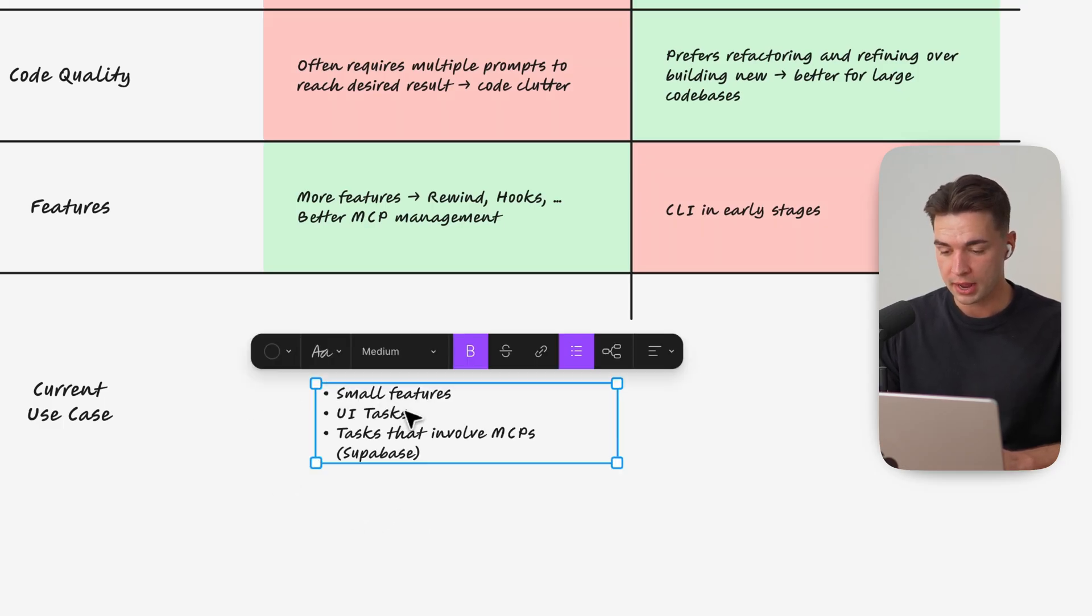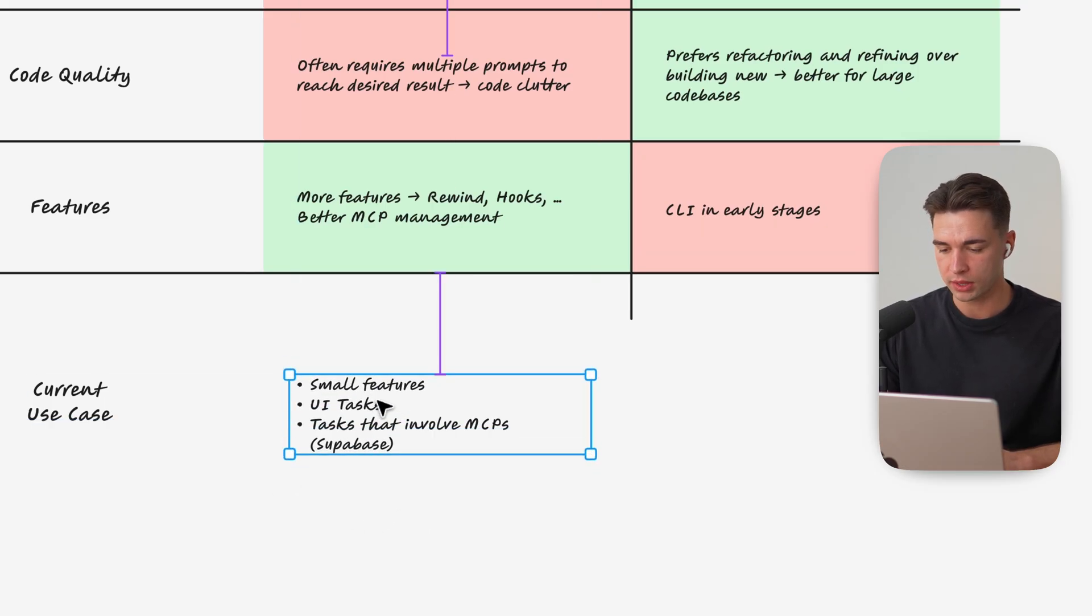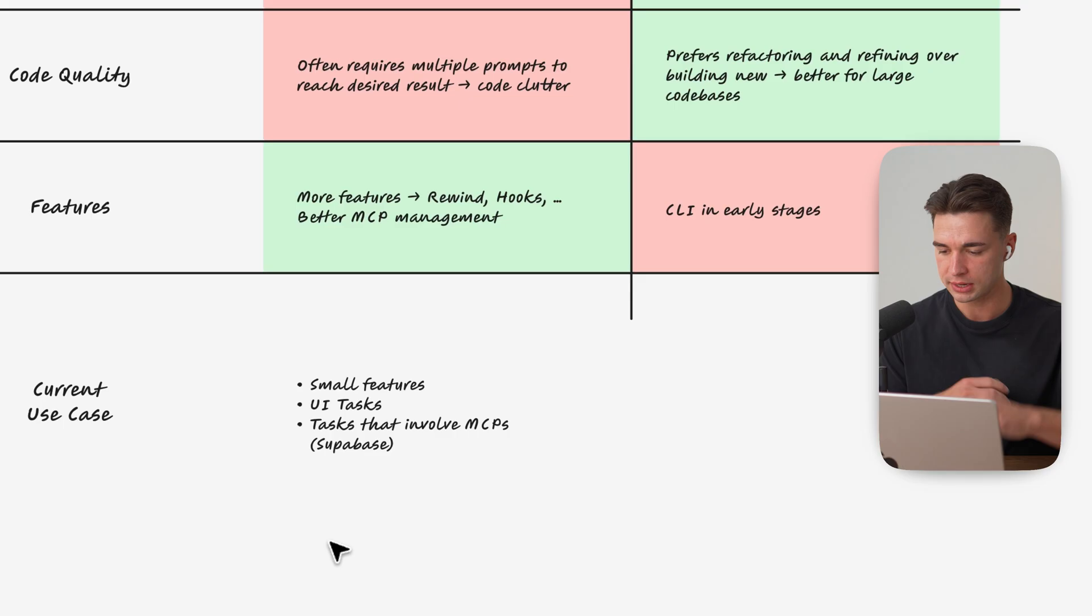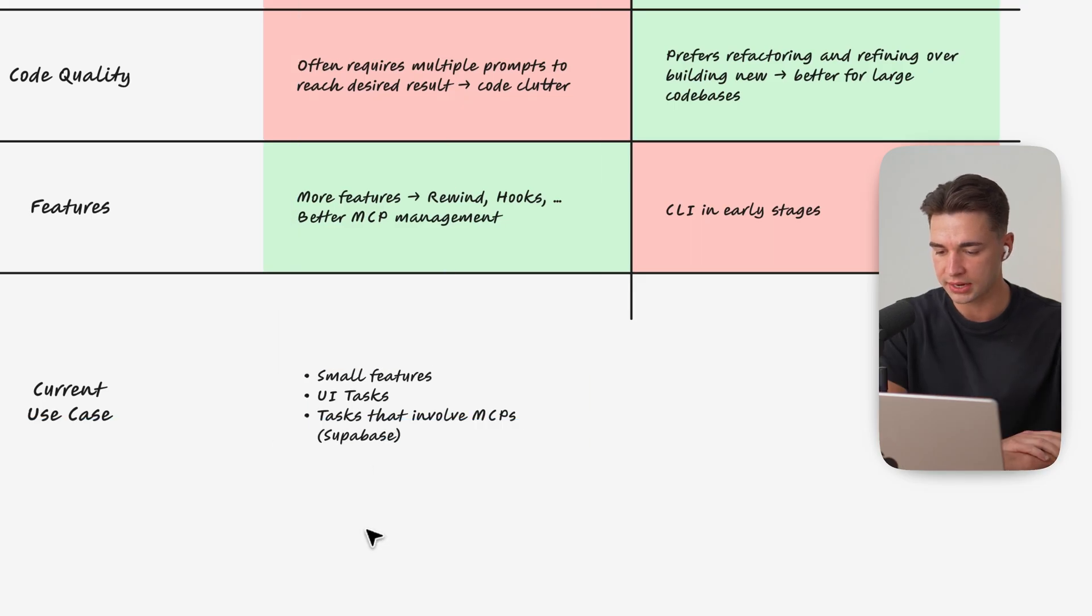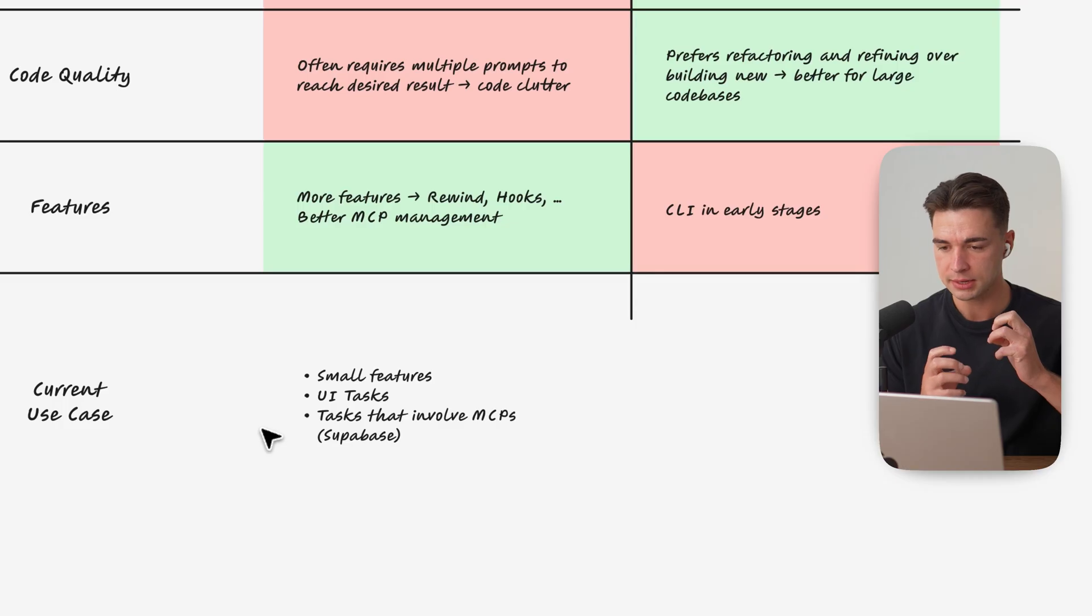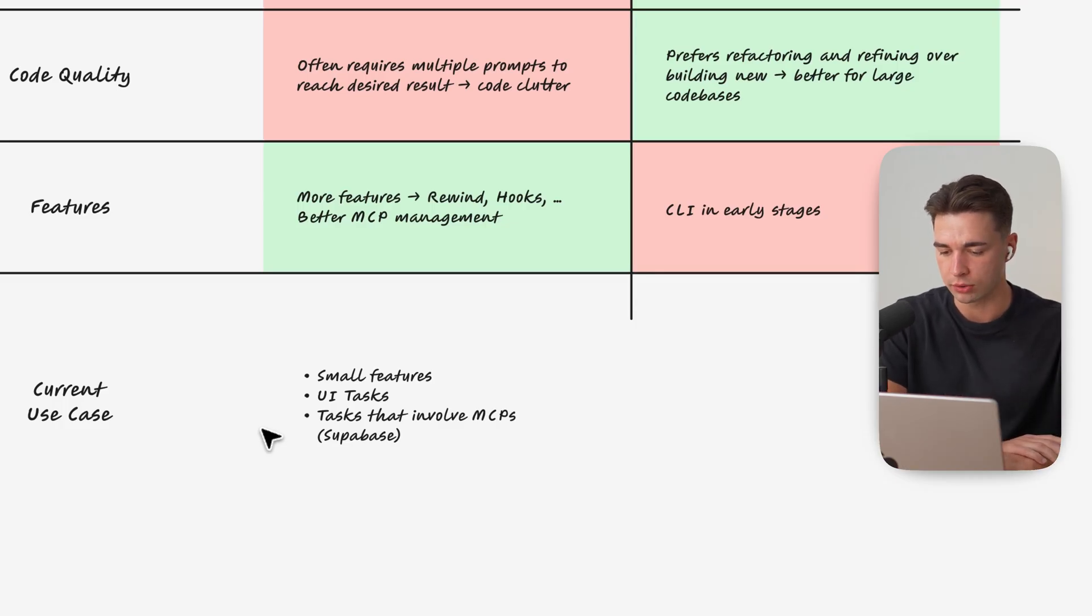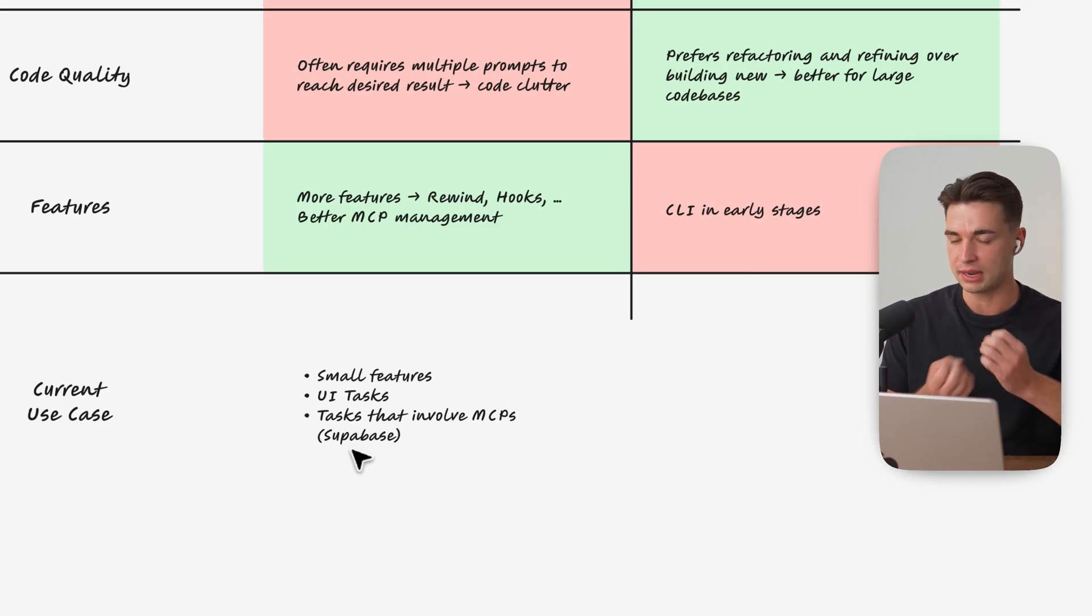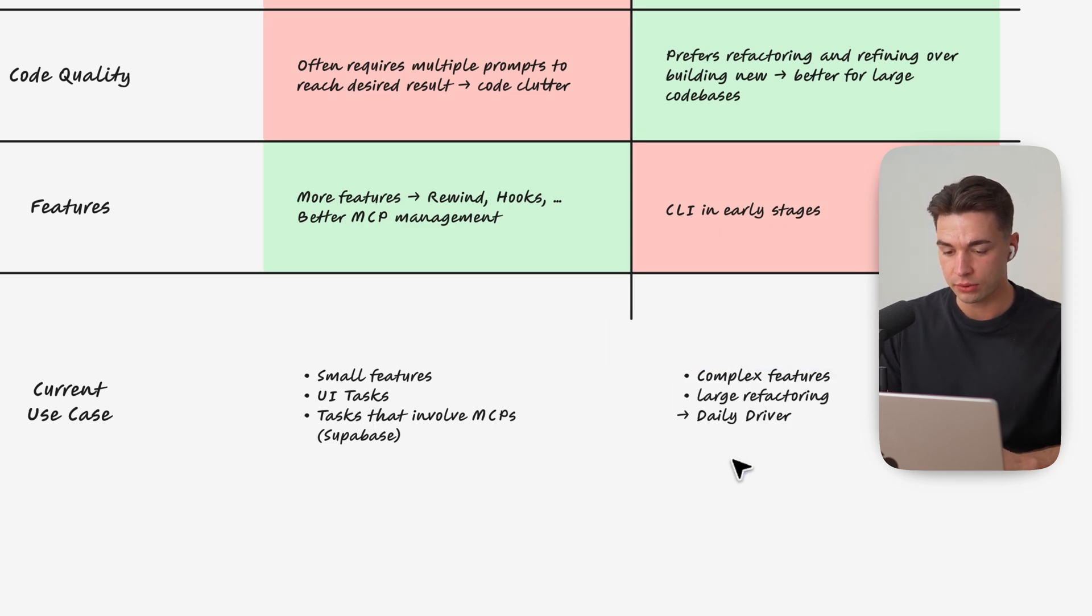So what do I use both of these models right now in my daily coding workflow. First for Cloud Code I still prefer it if I work with smaller features features that are very clear if I just want a quick turnaround in a task I don't want it to overthink I still tend to use Cloud Code for that. I also prefer it for UI tasks so if I just do stuff in the front end I like the output of Cloud Code a bit more than what Codex generates for me and tasks that involve MCPs I oftentimes use Cloud Code for I feel like they work a bit better together with these MCPs.